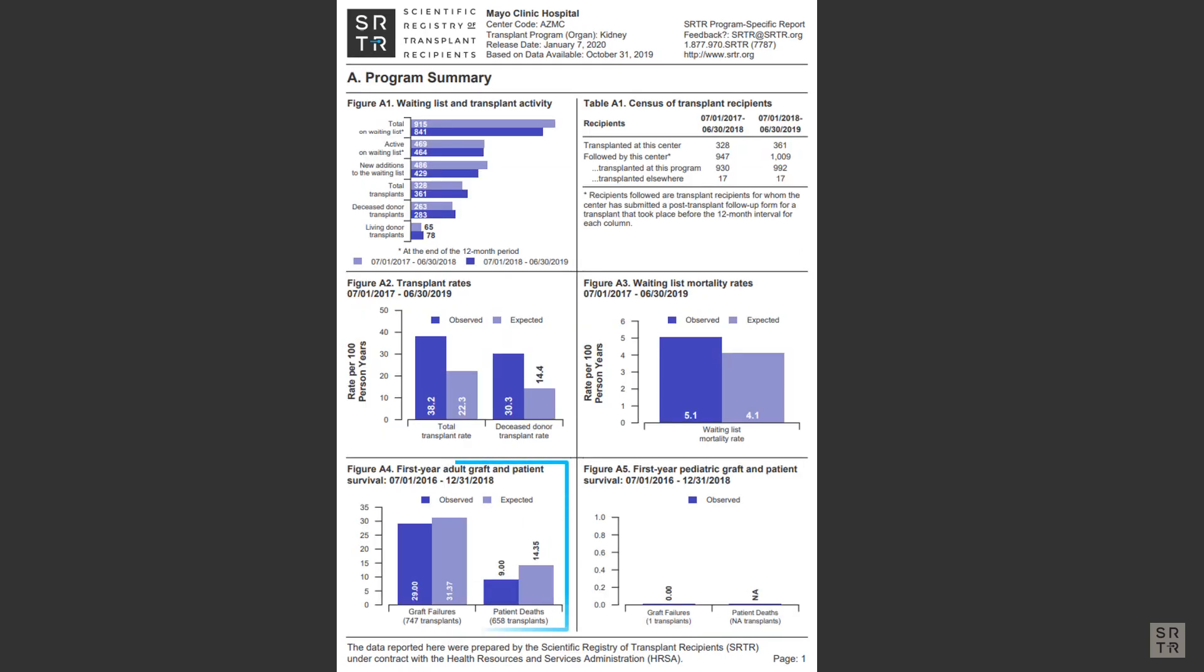As mentioned previously, transplant programs are required to submit information to candidates on their observed outcomes versus the nation's observed outcomes as well as their expected outcomes for both patient and graft survival. But what does this data mean?